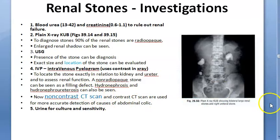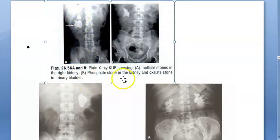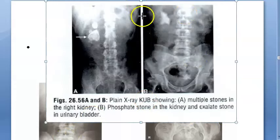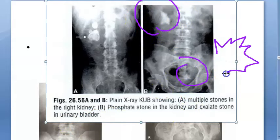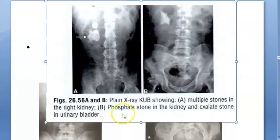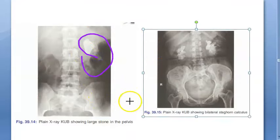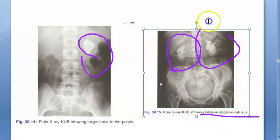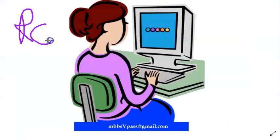Looking at plain X-ray KUB photos: multiple stones in the right kidney; a phosphate stone in the kidney and oxalate stone in the urinary bladder; and bilateral staghorn calculi showing the characteristic staghorn shape on both sides.